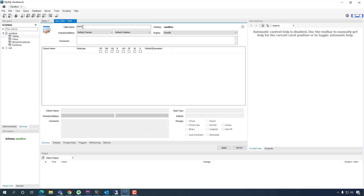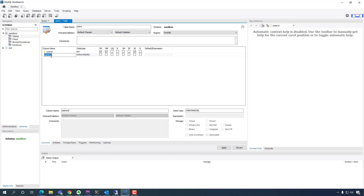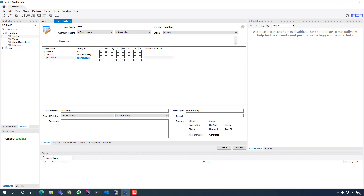I'm going to name it users. Inside here it's four fields. We're going to use user ID — that's an int, it's a primary key and it's auto incremented. The next one is email — varchar, let's max it out, give it 255. Password, do the same thing, 255.